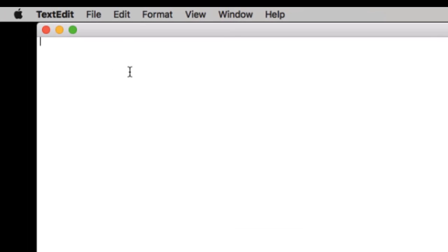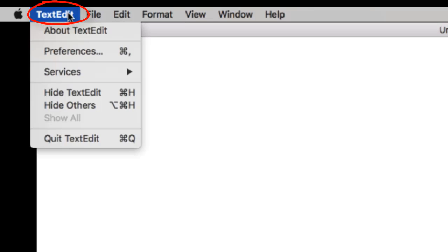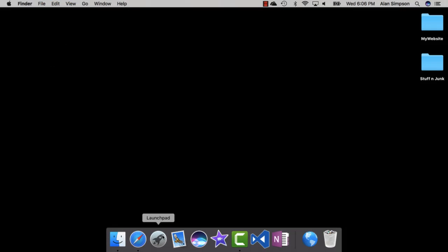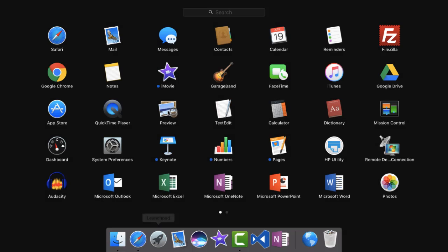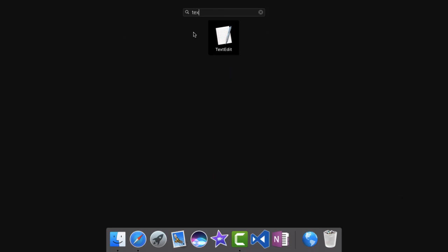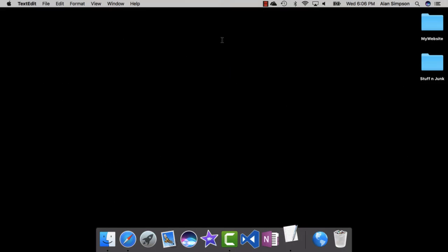Now it won't work right away. You're going to have to exit TextEdit and come back. So click TextEdit on the menu and choose Quit TextEdit. Then if you want to test it out, open up TextEdit again using Launchpad or whatever you normally do.